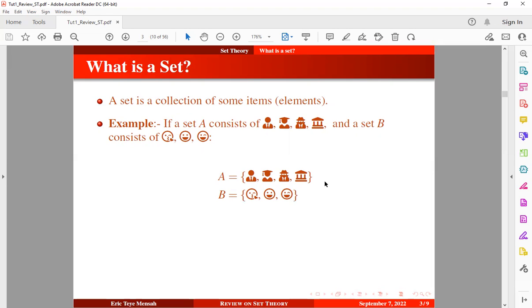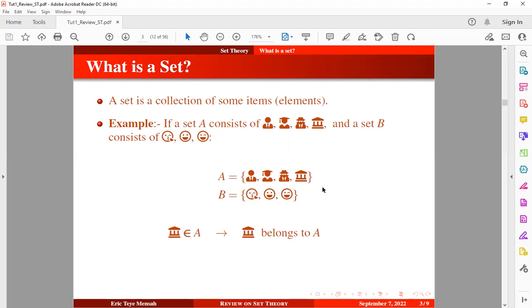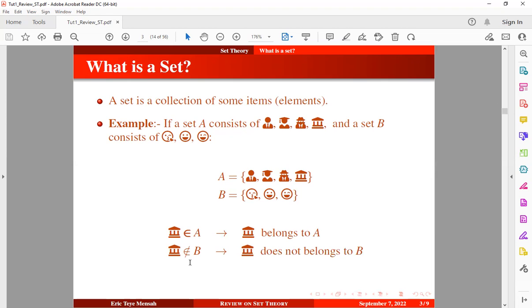Now, what if we want to say that a particular element belongs to a set — how do we denote it mathematically? If we want to say that the landmark belongs to set A, we use the ∈ symbol. This basically means the landmark belongs to A. If we want to say the landmark does not belong to set B, we use the ∉ notation, meaning the landmark is not in set B but is in set A.